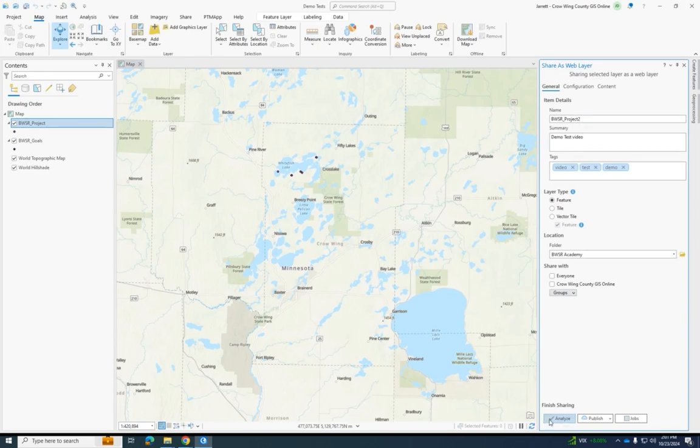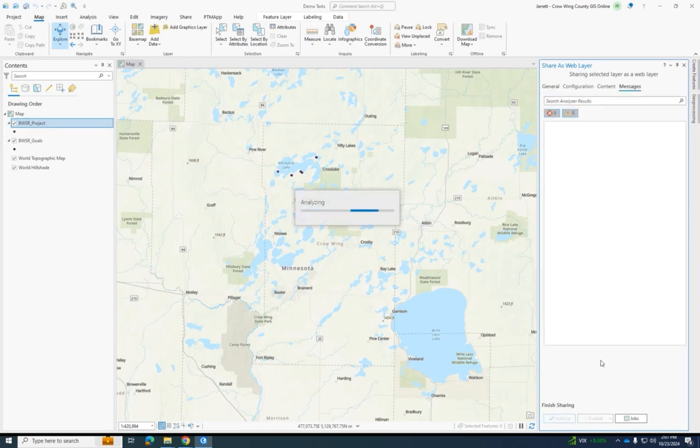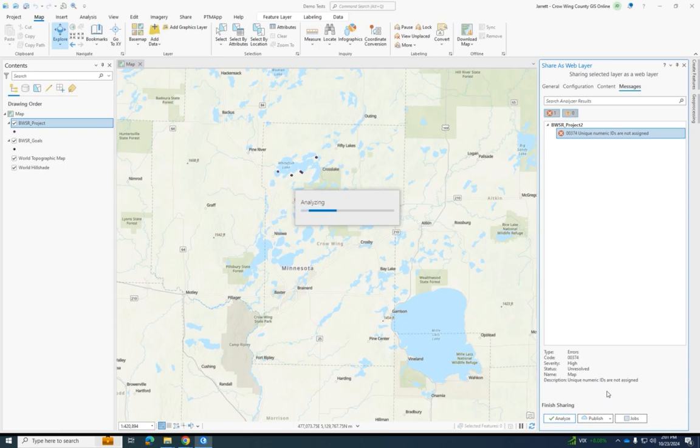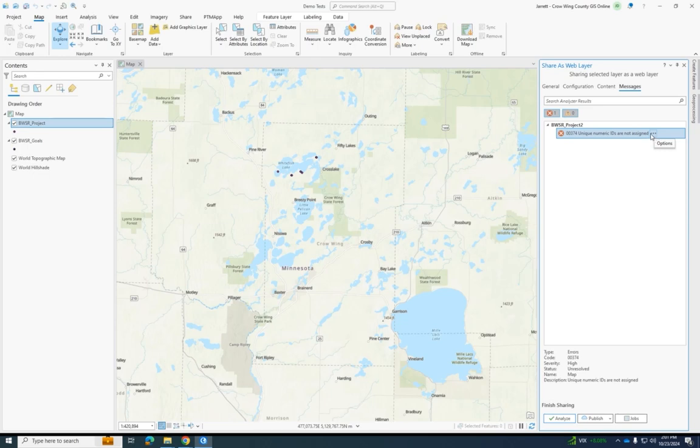So once you do that, you're going to click analyze to see if there are any errors trying to export before you export. This is a very common error that will show up unless you fix it before analyzing.